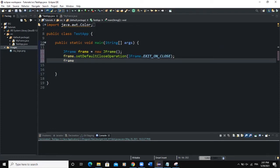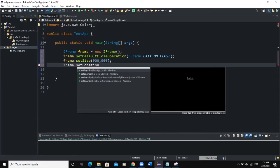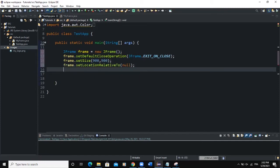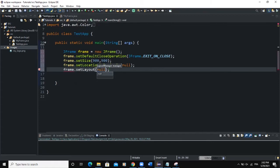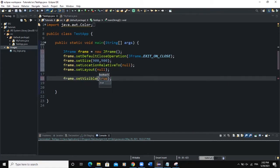We set the size: setSize(900, 900) — that's the width and height. We also make the frame appear at the center of the screen with setLocationRelativeTo(null). Because we want to place our components manually, we say setLayout(null) so we can define the positioning ourselves. Finally, to make the frame visible, we say setVisible(true). When I run, you can see the frame is showing on screen.